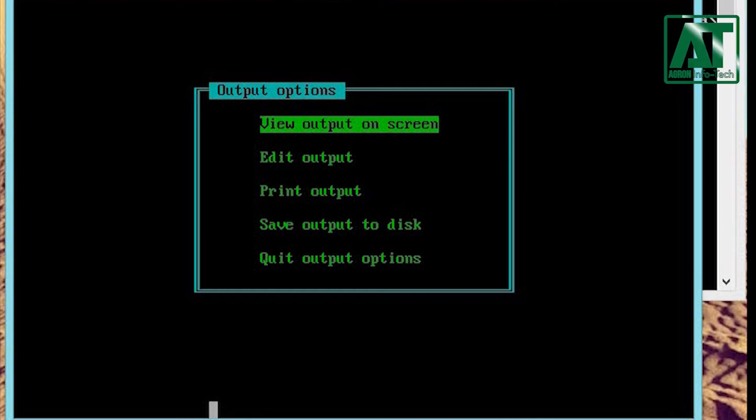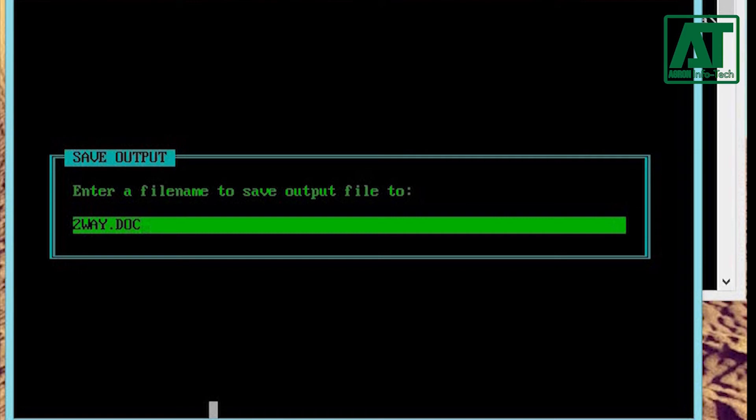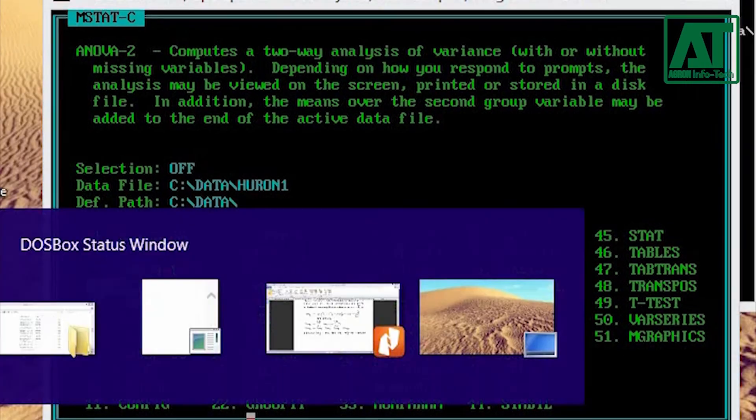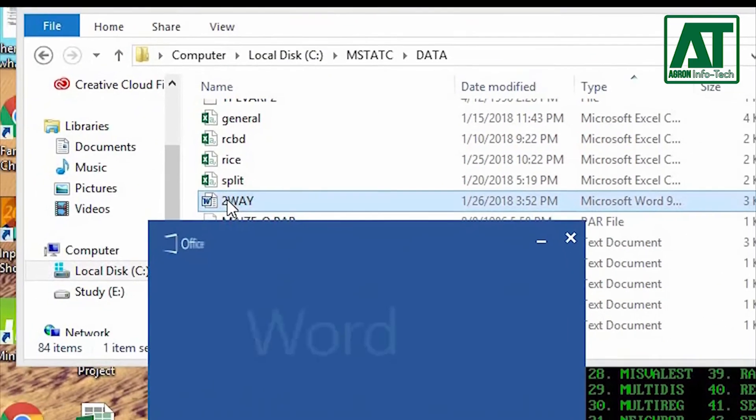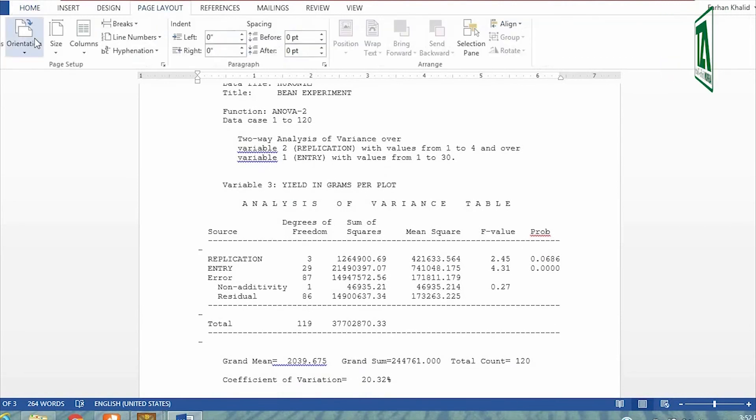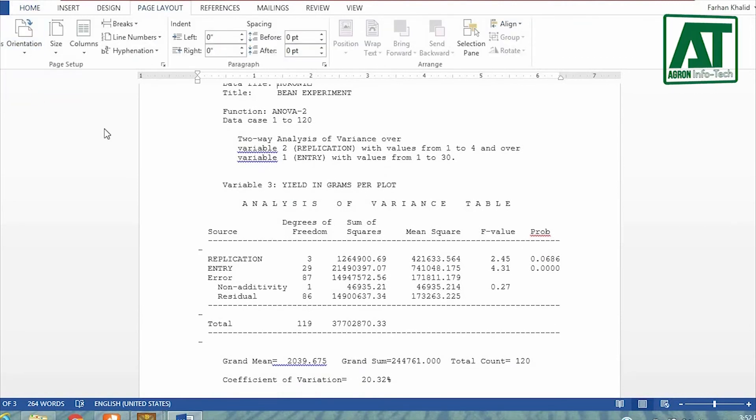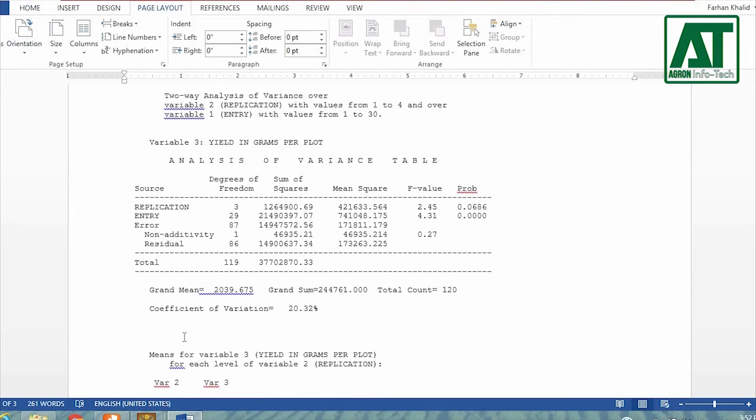Hit S or choose save output to disk, name the file with extension .doc and press enter. Open the saved file. In analysis of variance table, you will get the results for replication or blocks and entry or varieties source of variation.